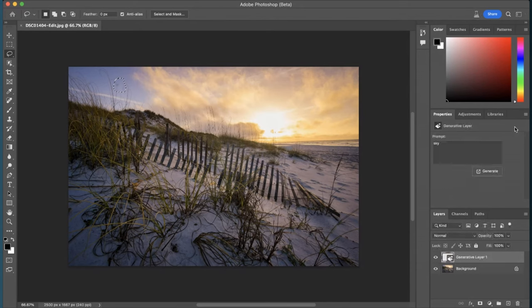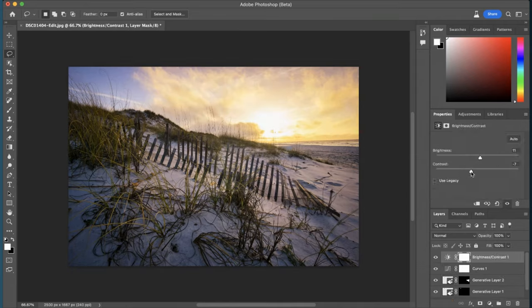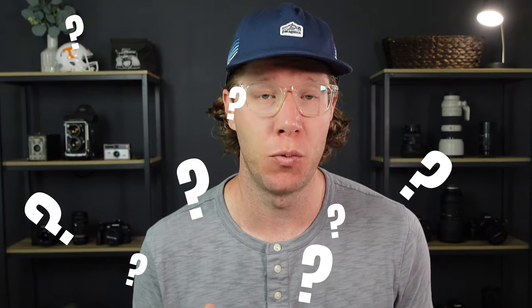Photo editing isn't a one-size-fits-all kind of situation, and with so many different softwares out there for you to choose from, how do you know which one is the right one for you?